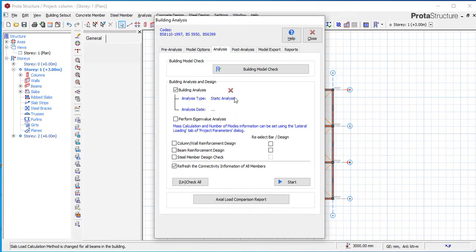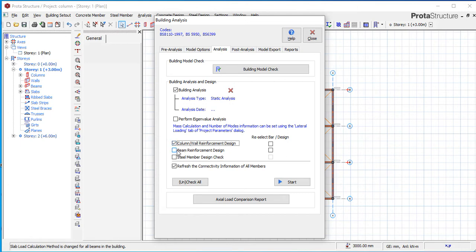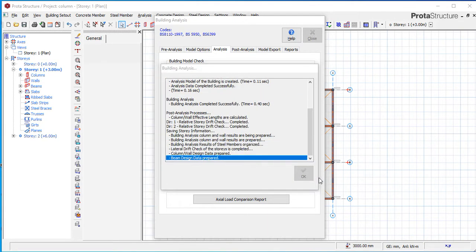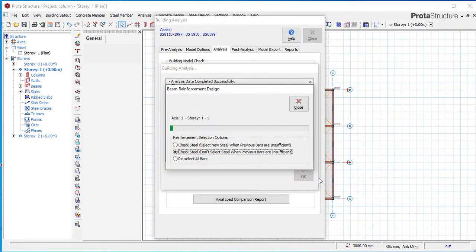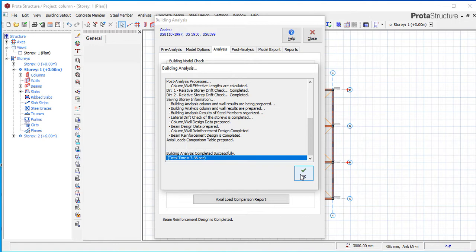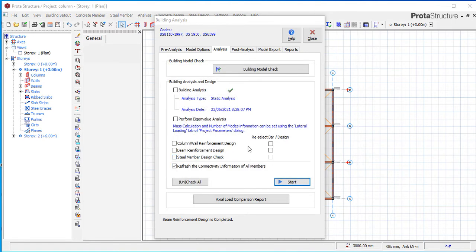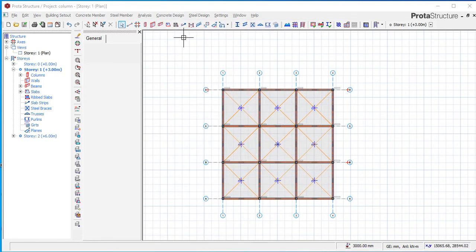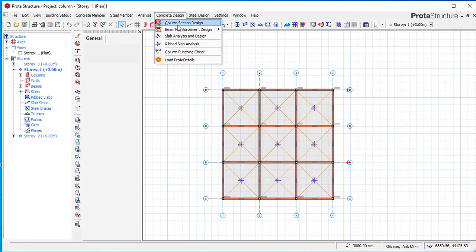If you've done this, you say okay. Then go to Analysis - since this is giving us the X mark it means we've not done the design. Go to Design, come to Column/Wall Reinforcement Design, tick it, tick Beam Reinforcement Design, and click on Start. All these things are explained in the previous video. We've done the analysis and the design.